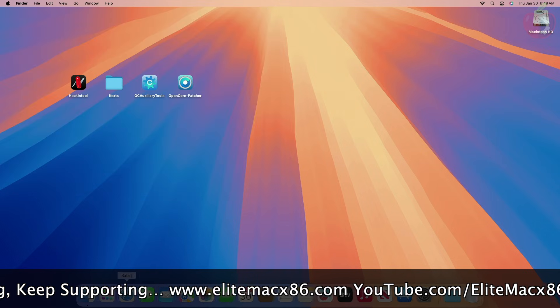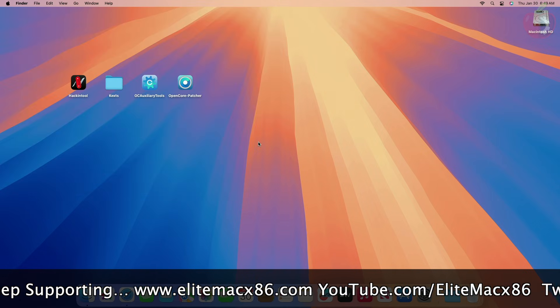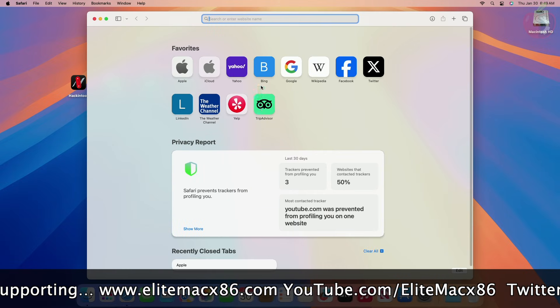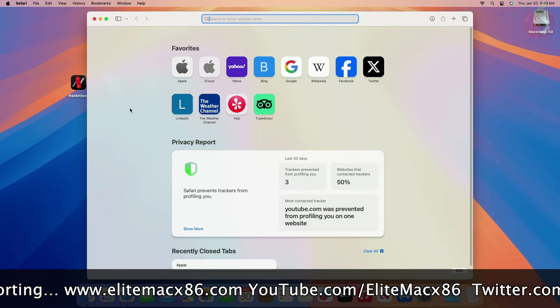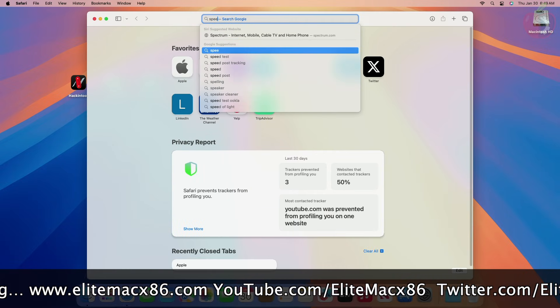Now let me show you the speed tests from both 2.4 GHz and 5 GHz.